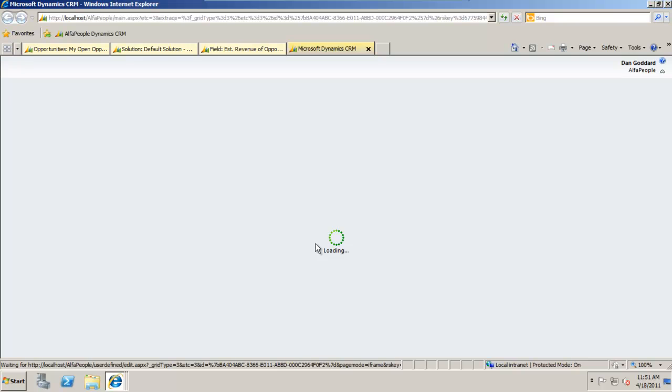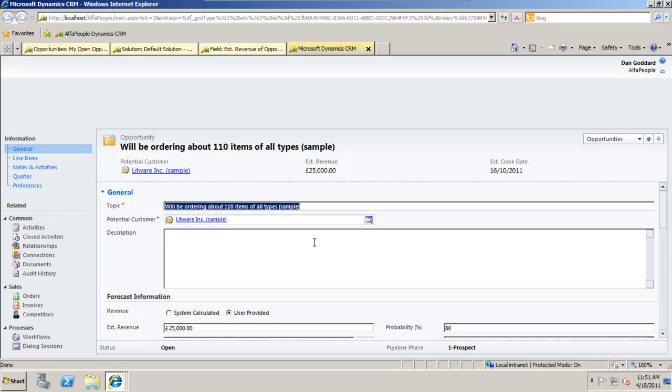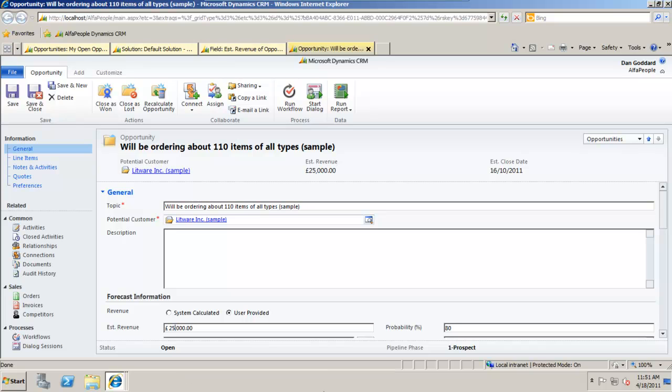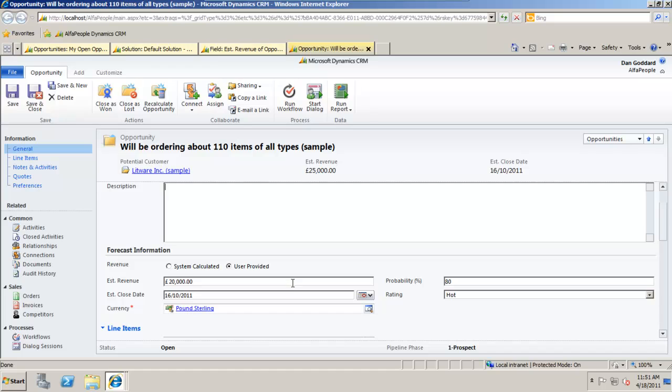What we'll have is the estimated revenue set to £25,000. And if I chose to just take this down by £5,000 to £20,000 here that change is made.